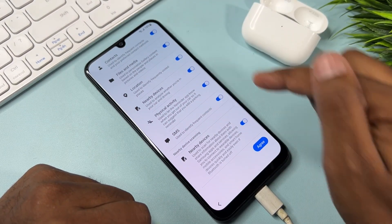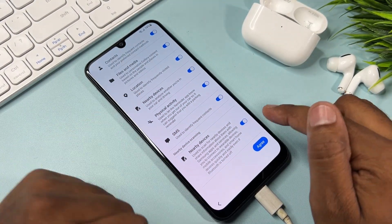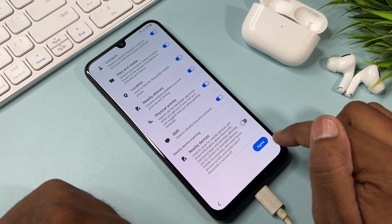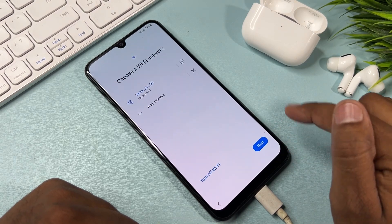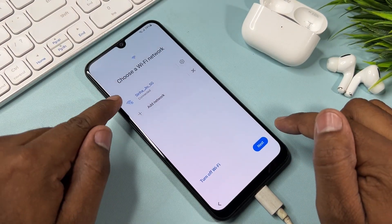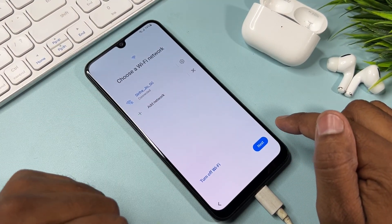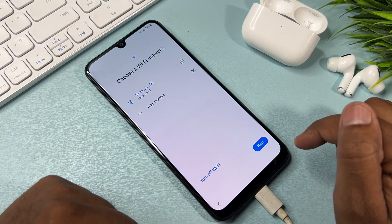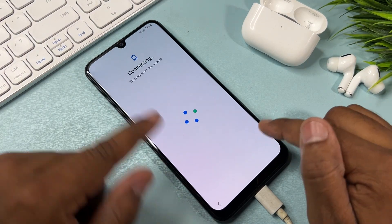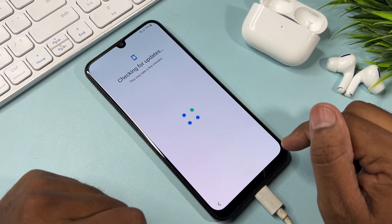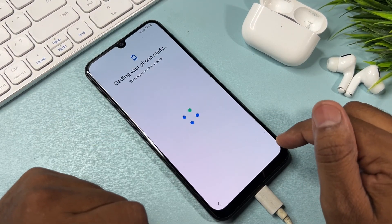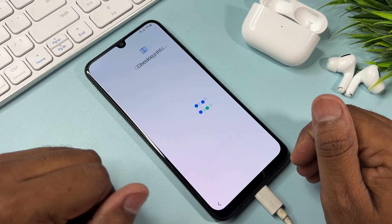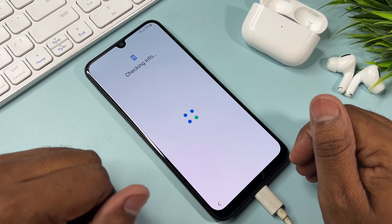Scroll down and turn off Nearby Devices, click Agree, and connect your Wi-Fi first. After that click Next and wait for a few moments.